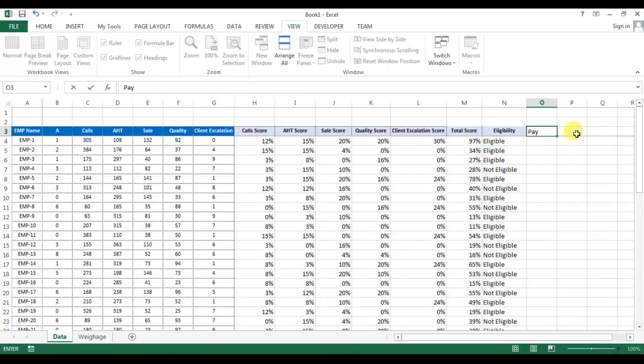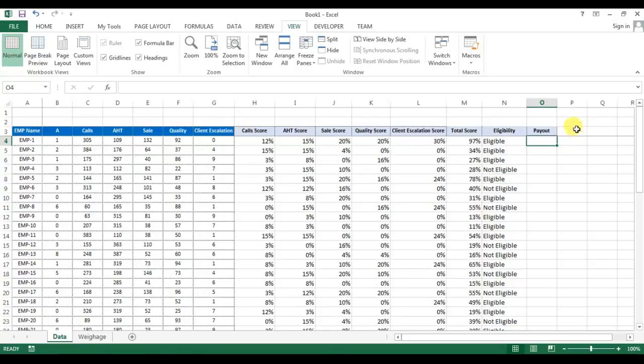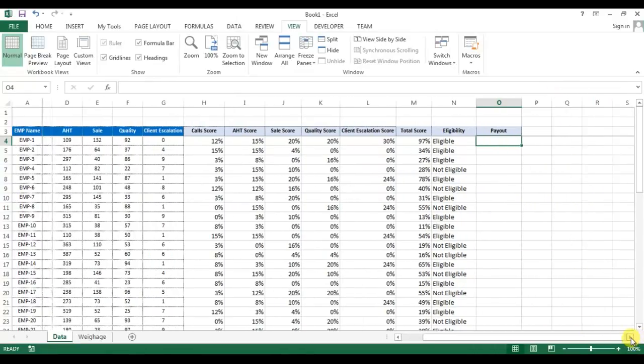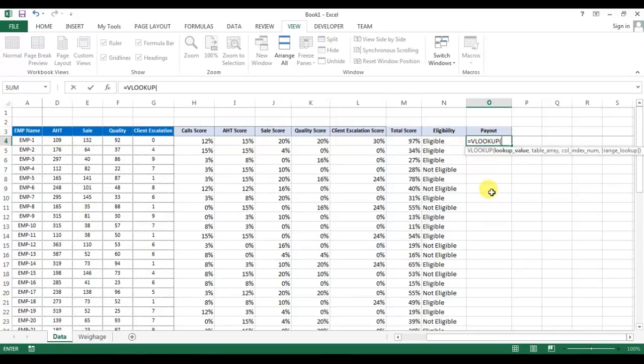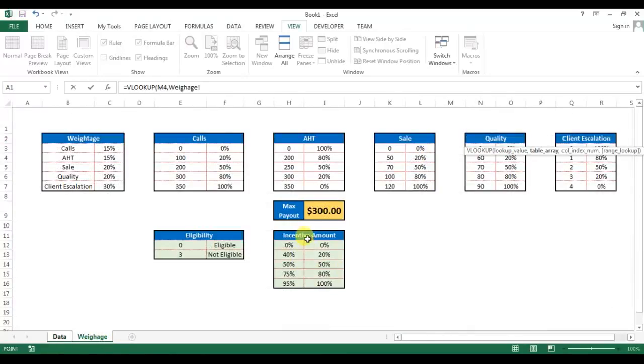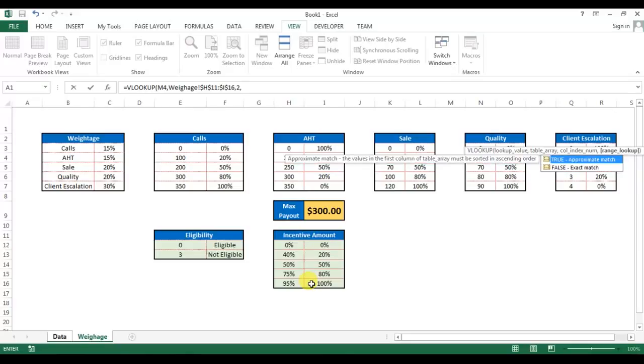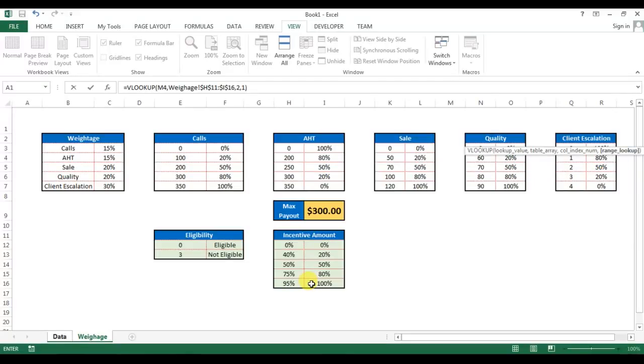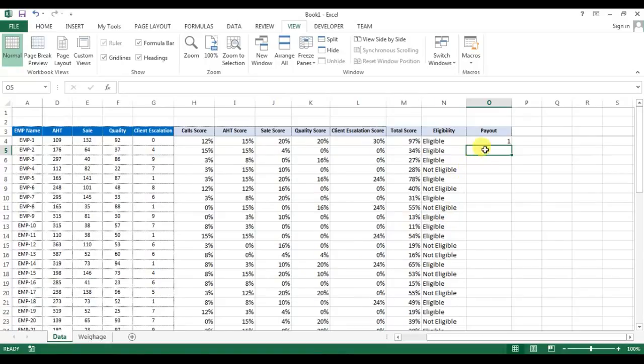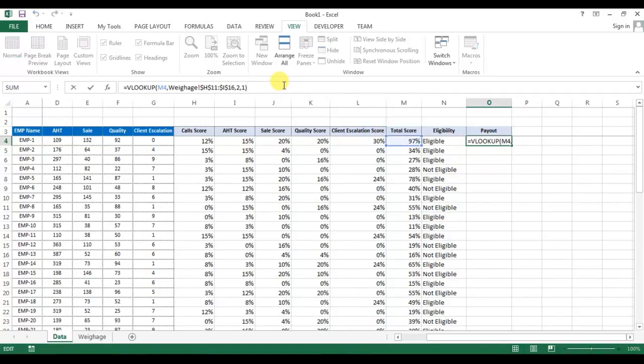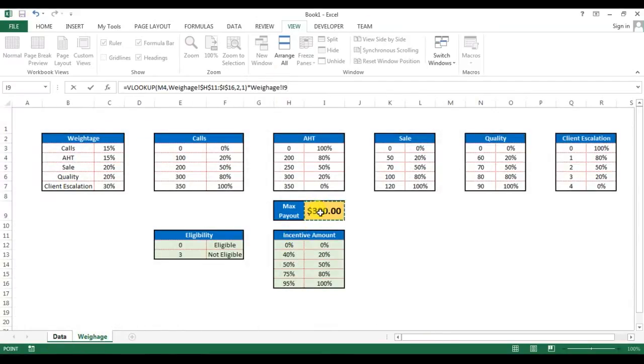Now here, the last column, I'll take payout. So here we will calculate the exact incentive for the particular agent. So what I will do, first of all, I will use the VLOOKUP by using this total score. VLOOKUP, then here I have given another table for incentive grid. This one, let me freeze this, comma 2, comma 1. Again we are calculating approximate match.